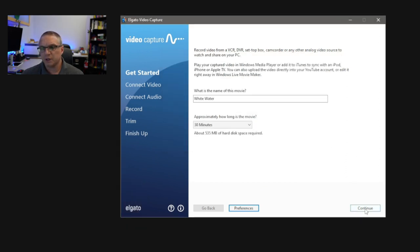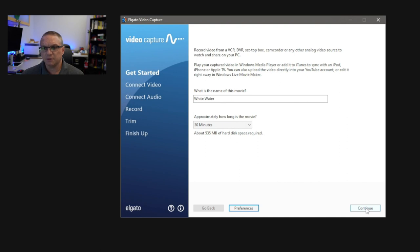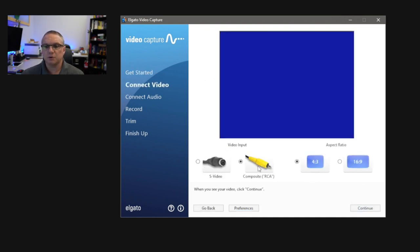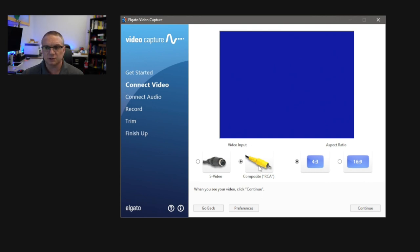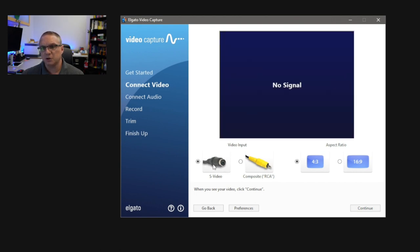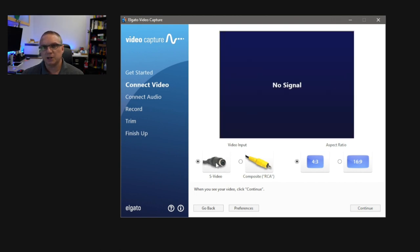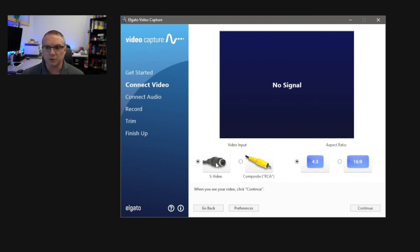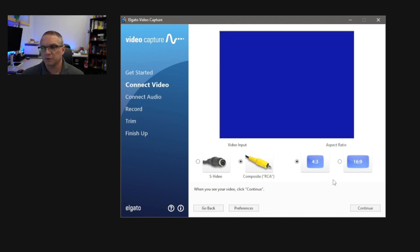From here, go ahead and hit the Continue button, and now we will choose the type of input that we're using. We're either doing S-Video or we're doing the Composite RCA jacks. In my case, I'm doing the Composite RCA jacks, and you'll notice that it's a blue screen. If I click on the S-Video, you'll notice that it comes up with no signal, and that is because there's nothing plugged into that port. So, I'm going to switch back to the Composite RCA jacks, and you'll see it kind of flip over on the screen there.